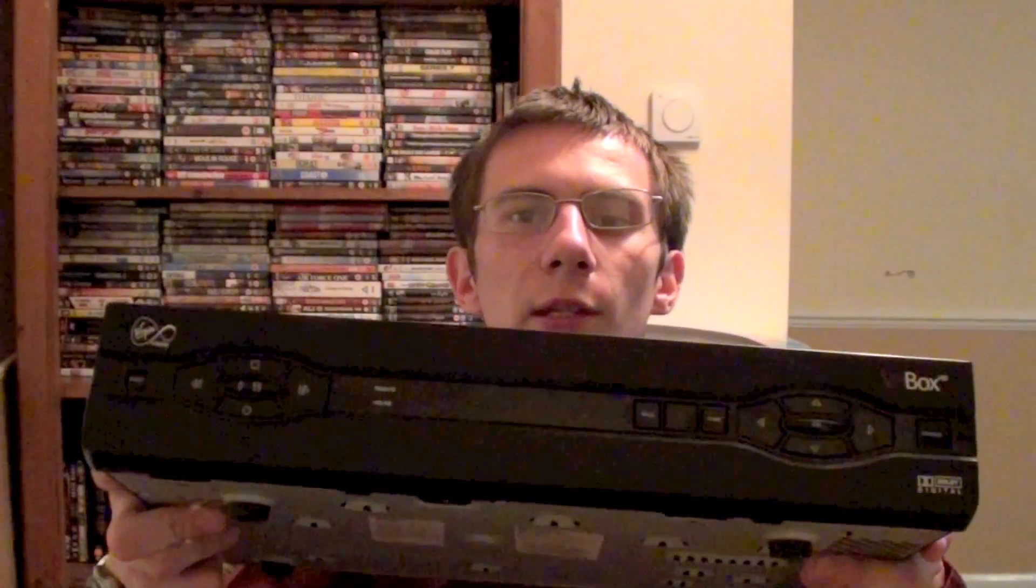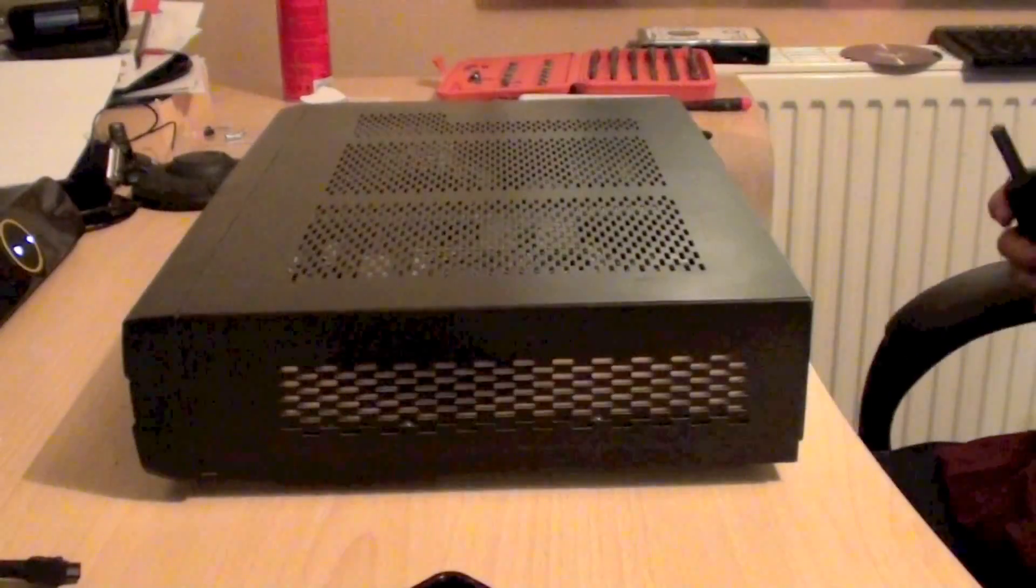Hello everybody and welcome to another video from Carl's Tech Shed. Well what I've got for you today is this Virgin Media V Plus HD cable box. This was given to me by a friend who upgraded to their latest TiVo system. So I thought we'd open it up and see what's inside it.